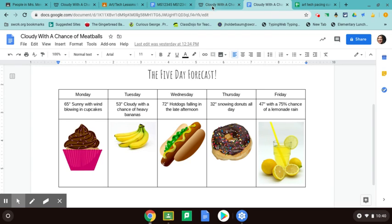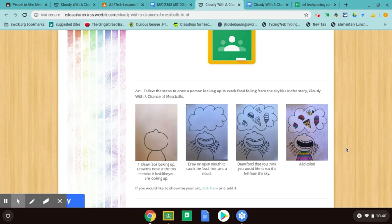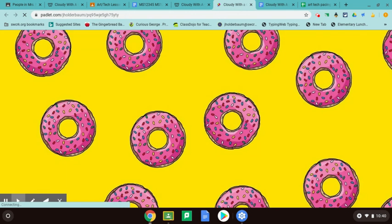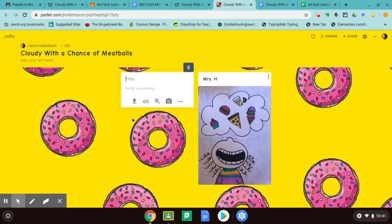Just to let you know, also on the page that I had made, the art assignment for the week is right here. It's to follow these steps to make a person looking up to catch food falling from the sky, like in the story Cloudy with a Chance of Meatballs. If you would like to show me your art, you just click here to add your art. It will take you to a little page I made called a Padlet. You click the plus sign down in the corner, and if you have the picture already on your computer you can pick upload to post it, or you can click the little camera icon to take a picture of your art. Don't forget to put your name on it.